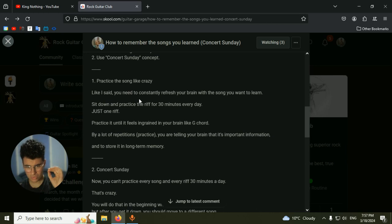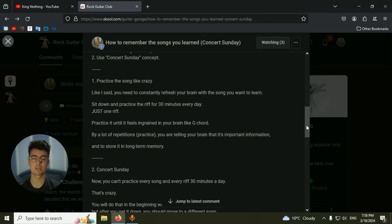Until you see that song in your sleep, just practice it. Only that song, only one song, one riff, one chorus, I don't care. Just practice one thing at a time. This way you will repeat it every single day for, I don't know, a week. And then after that, you will have it in your brain.